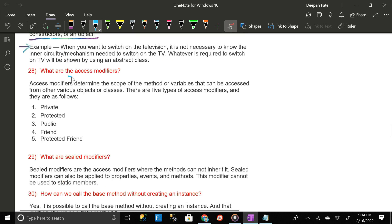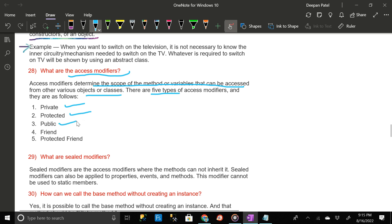What are the access modifiers? Access modifiers determine the scope of the method or variables that can be accessed from other objects or classes. There are five types of access modifiers: one, private; two, protected; three, public; four, friend; and five, protected friend.